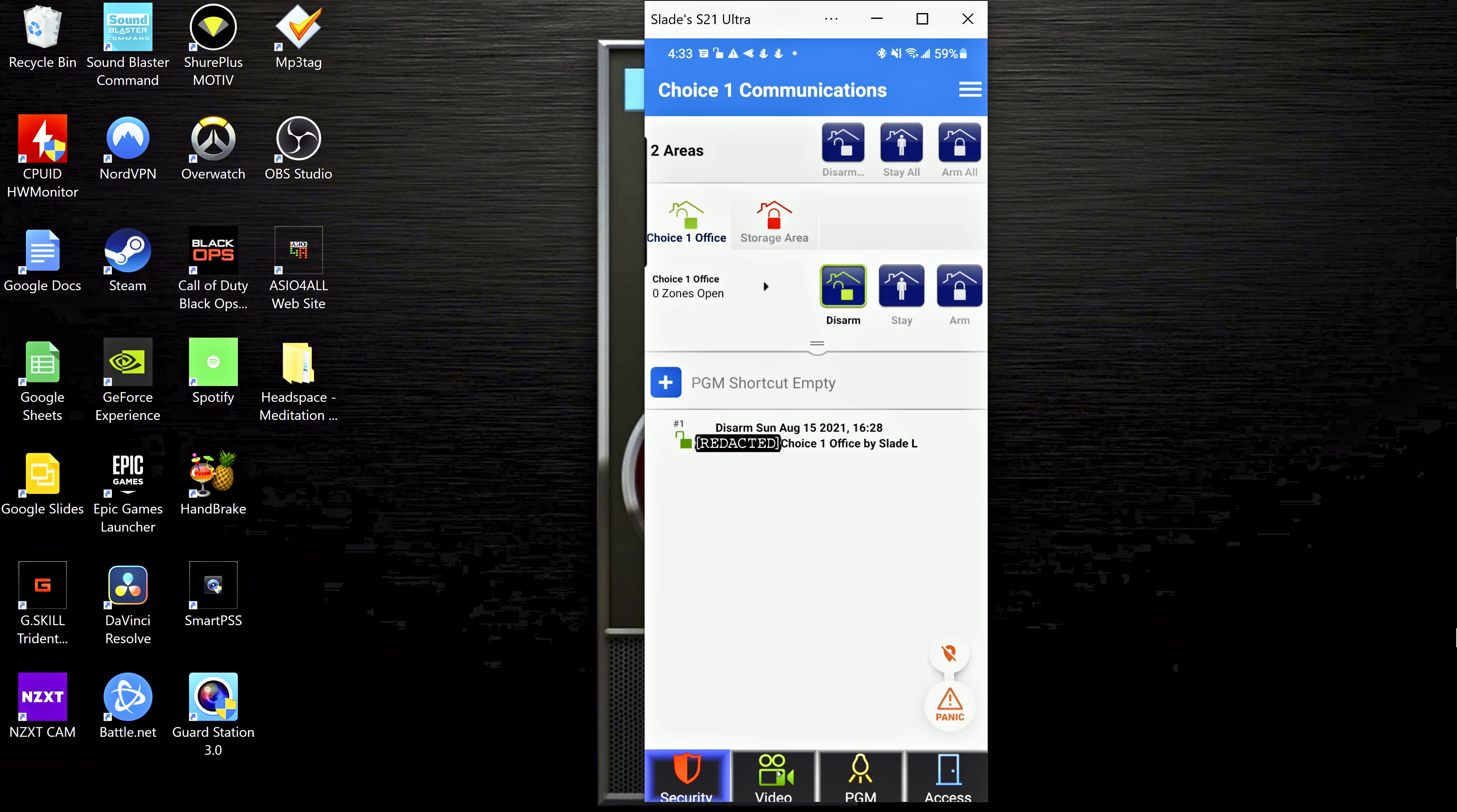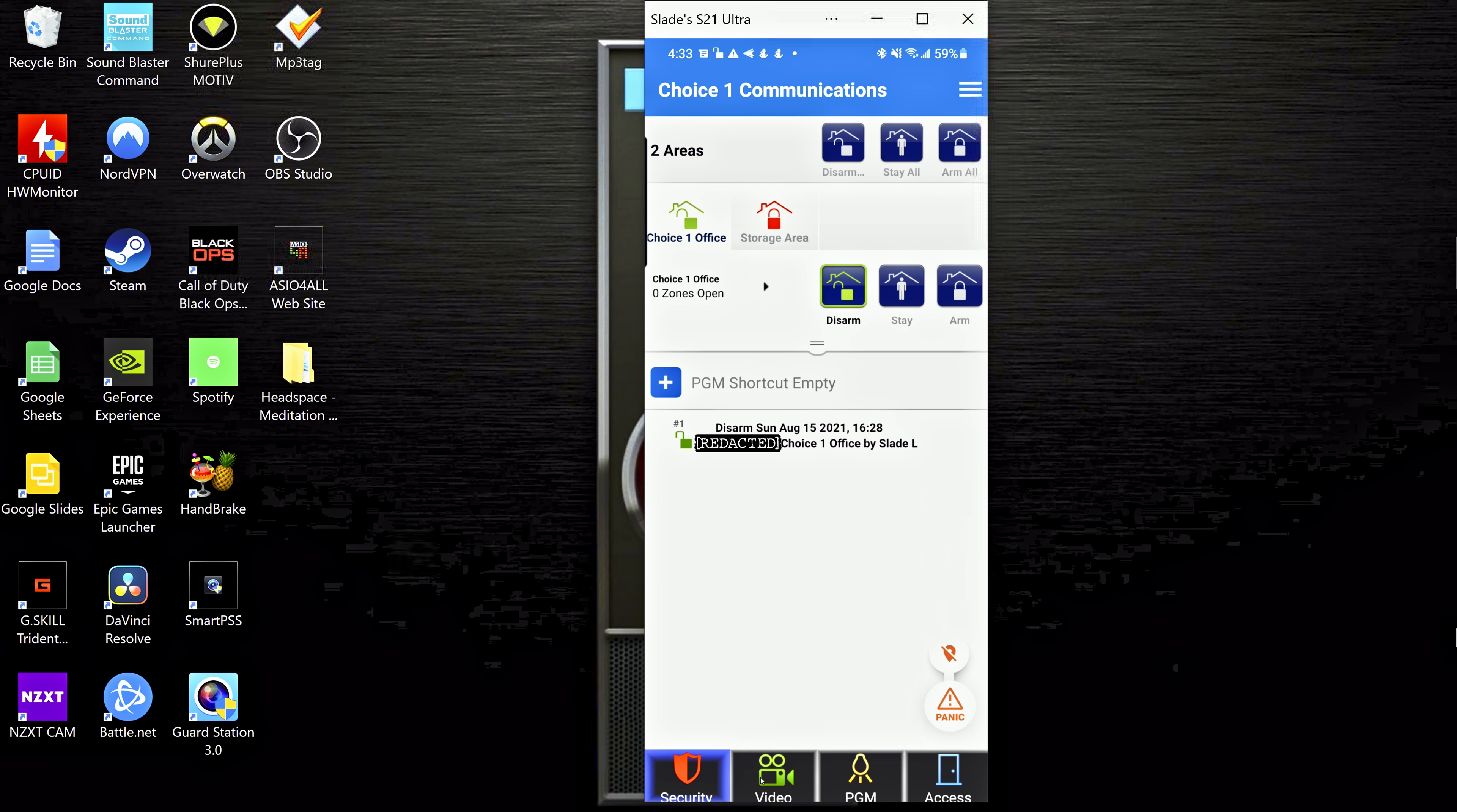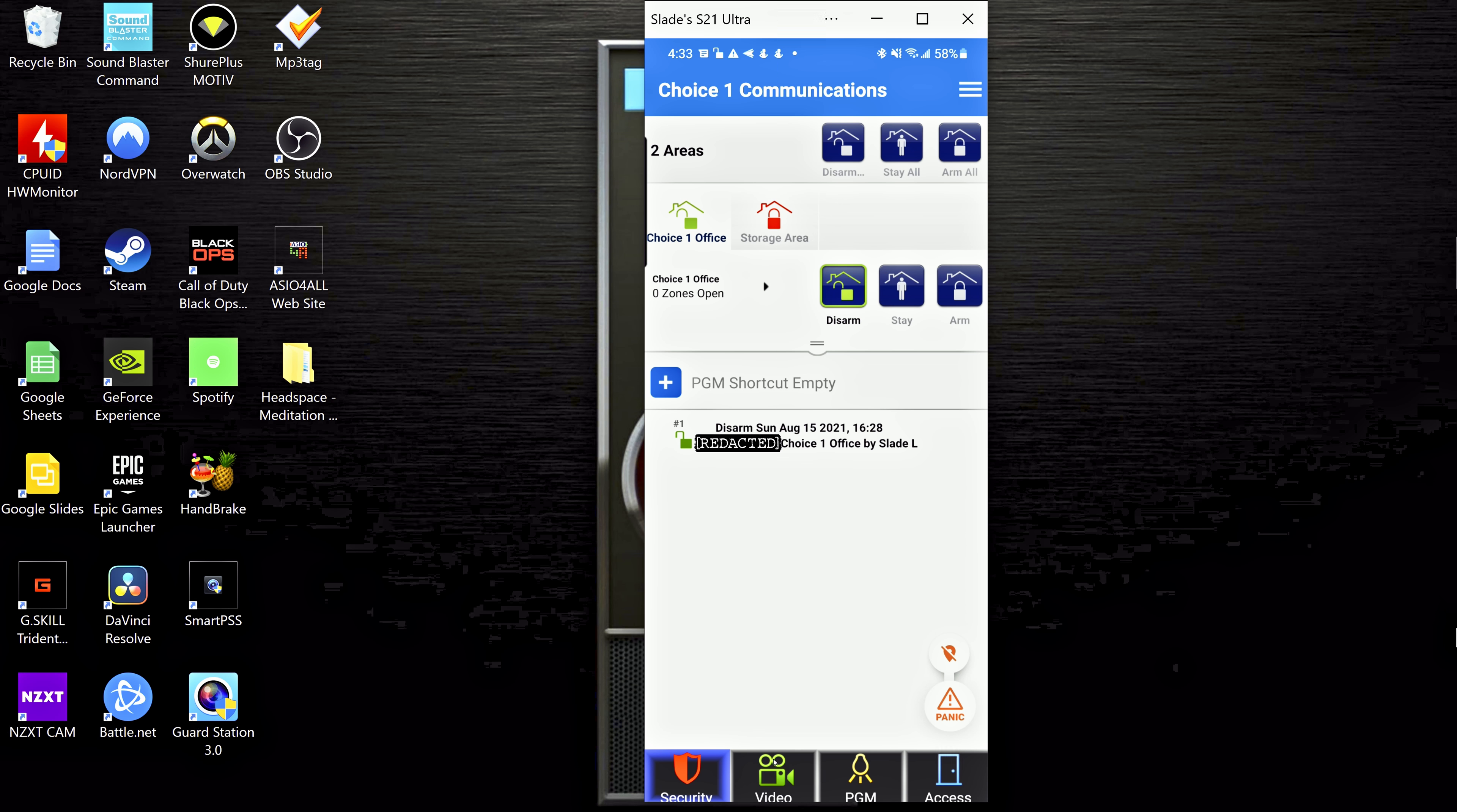All right so that's the main screen here, pretty simple. Down here you can kind of just ignore this video tab. This was back in the day Paradox had made their own cameras for a while that would integrate into this, but they no longer do that. And so far I haven't heard of any other cameras that will integrate directly into the app. So for now this tab just kind of ignore it.